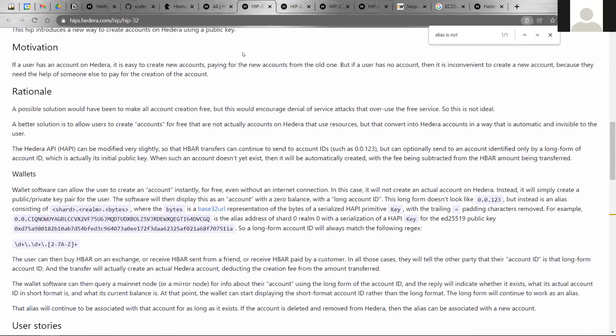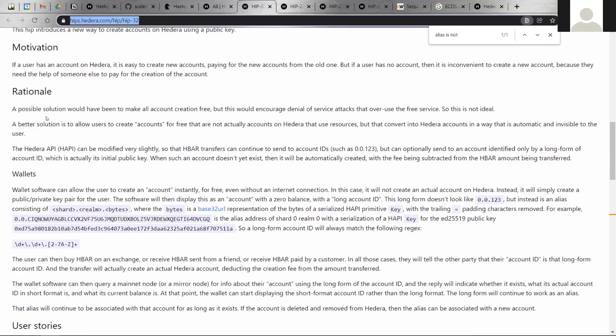That way, the user doesn't need the help from somebody else to create an account, which is the current approach. This way, wallets can create the accounts automatically once the first transfer happens. That public key that is initially generated acts as the alias for the account. If you read the HIP, you can actually see the motivation and the rationale and understand all the terminology. Hopefully you can provide feedback, but just know that that's coming in the near future.